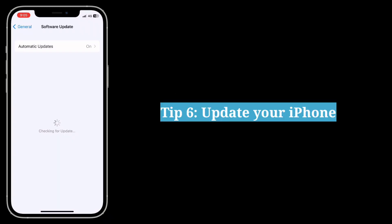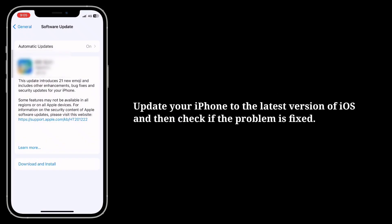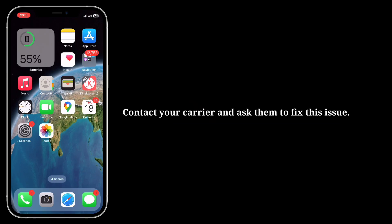The sixth tip is to update your iPhone. Update your iPhone to the latest version of iOS and check if the problem is fixed. The seventh tip is to contact your carrier and ask them to fix this issue.